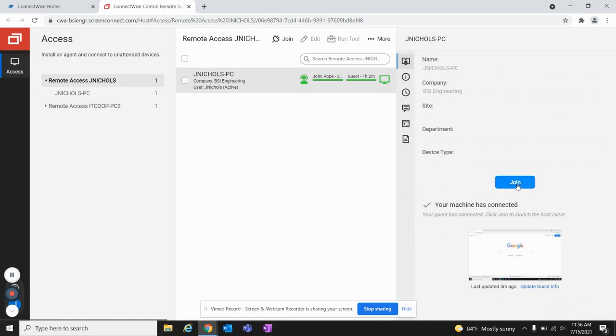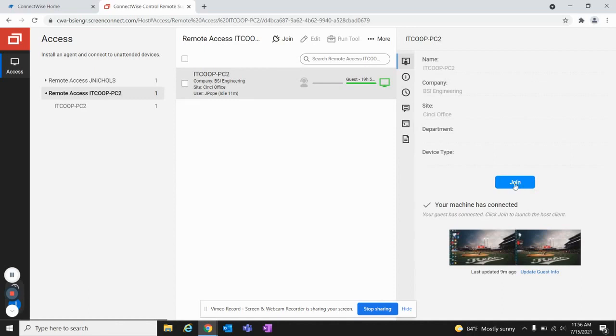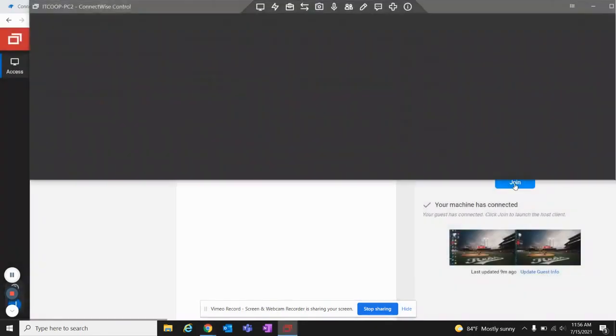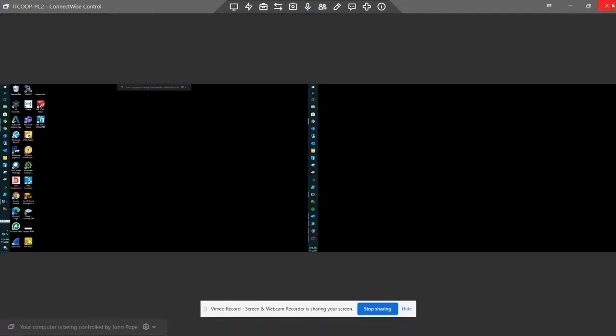Once you go back here to Start, you want to click the Join button. And this will redirect you to what your PC looks like that you're remoting into.